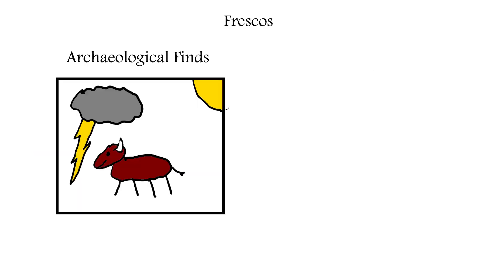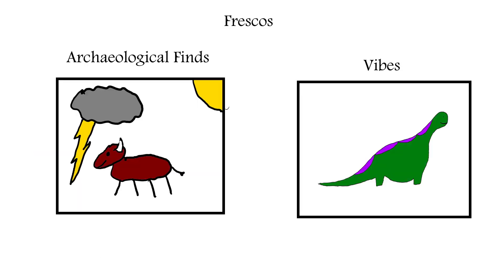Frescoes were recreated, some based on archaeological finds, some just based on vibes, and the throne room was even repainted.